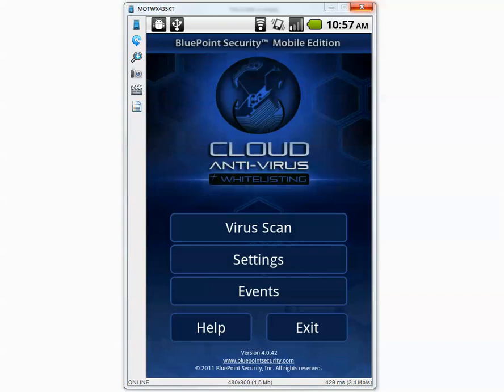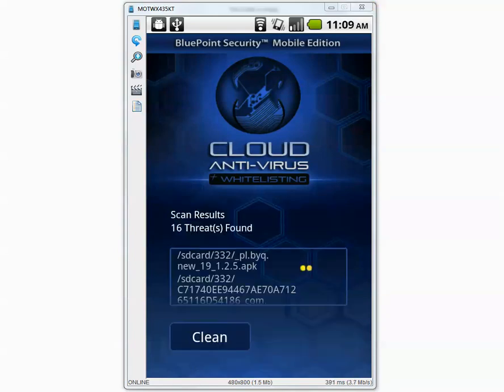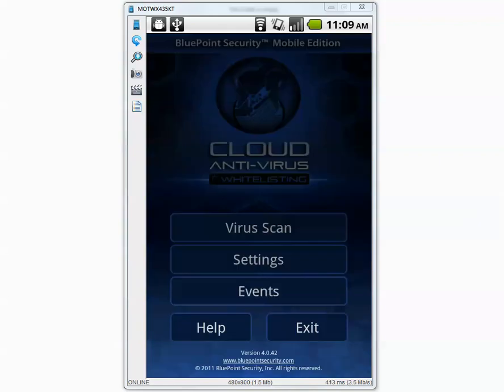And let's scan once again to make sure it didn't miss anything. Alright I don't know what's going on here but after the second full scan it detected 16 more threats so I'm going to press clean button.